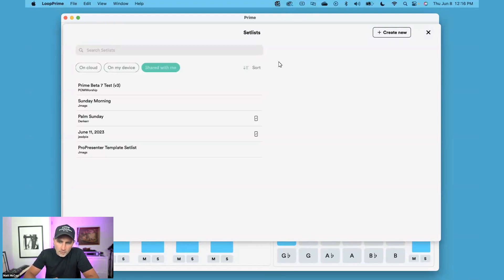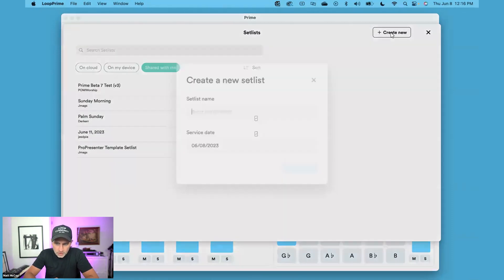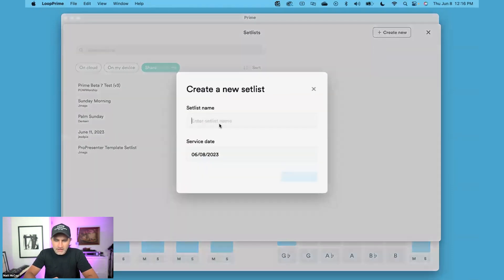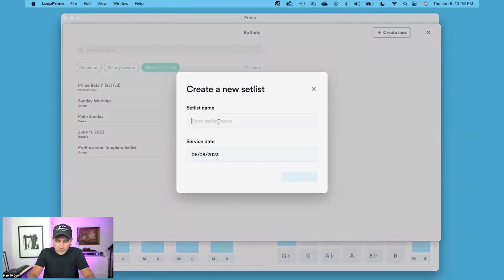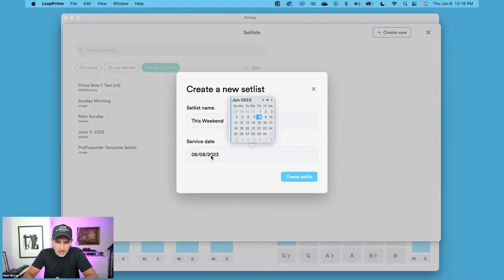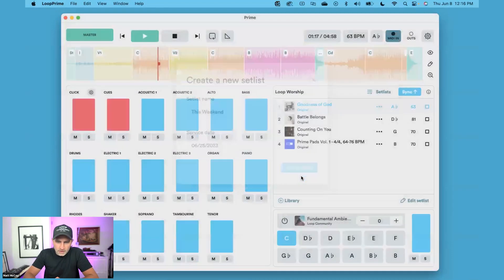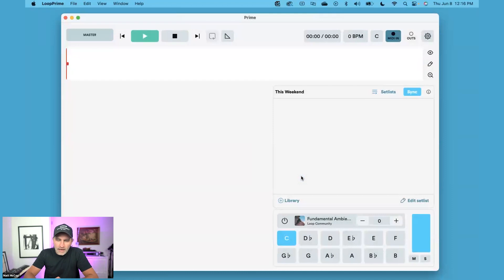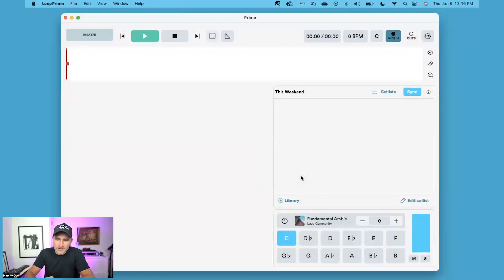To create a brand new one, you're going to click the button in the top right corner that says Create New. It's going to ask you to name it. Let's name it This Weekend. You can also choose a service date. I'm going to choose the 25th, click Create, and now I have a brand new clean setlist.